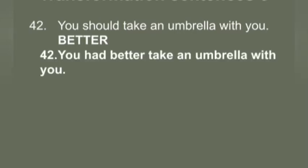Q42: 'You should take an umbrella with you.' You have to use 'better.' Answer: 'You had better take an umbrella with you.' You use 'had better' followed by V1.